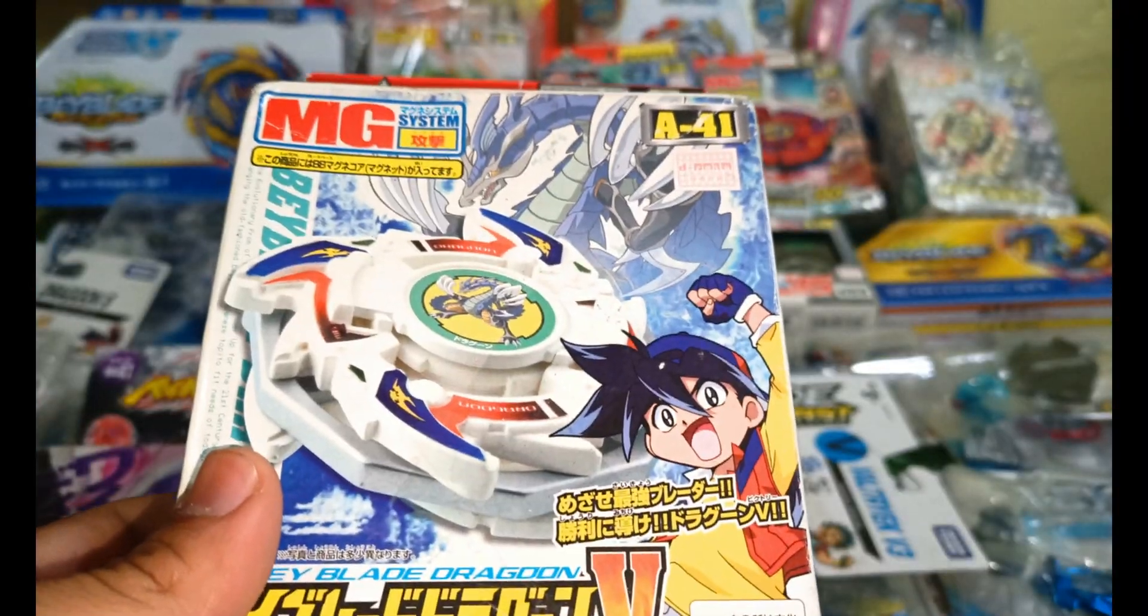This is Spriggan S2, my first Burst Beyblade. Then there comes Luinor L3, the Nightmare Luinor. Then there's the L2 one. This is also pretty beautiful but I like that Nightmare one.